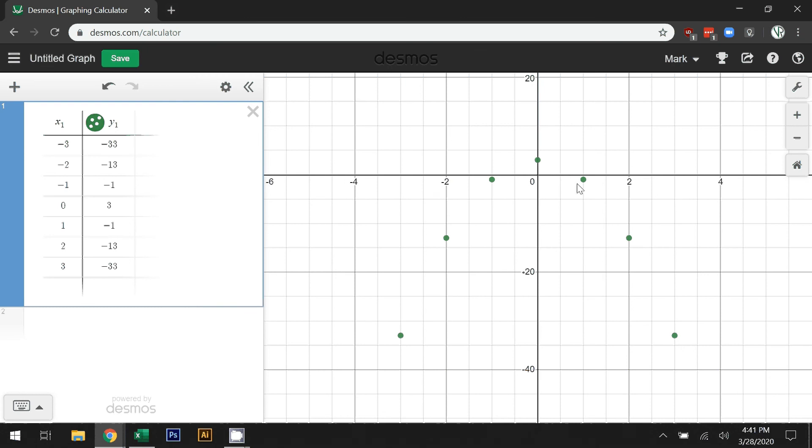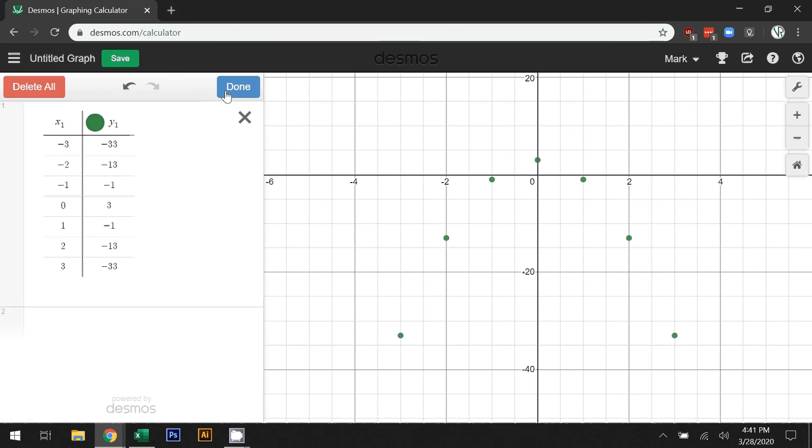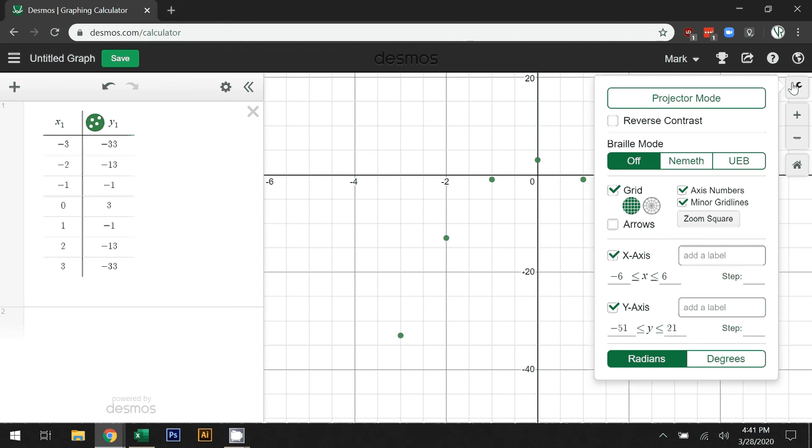This is not a good representation of the graph. This should be a skinnier graph, so don't use that tool to zoom in and out. Instead, click on your tool here and make sure that the x and y axes both have the same scale on them. When we're trying to look at some of the graphs, this will make it more obvious as to what's happening.